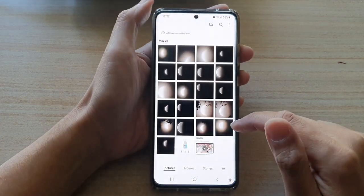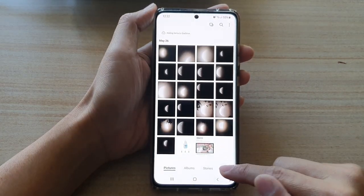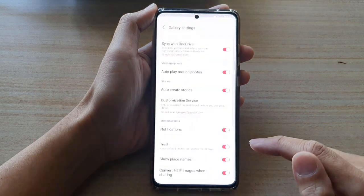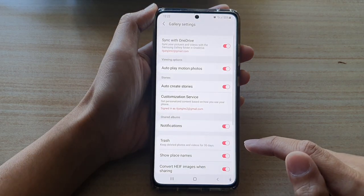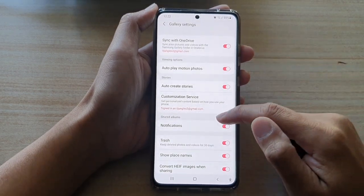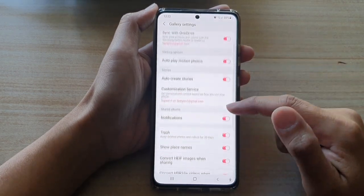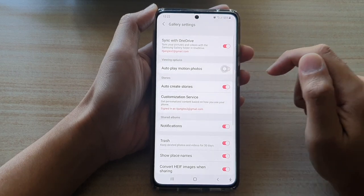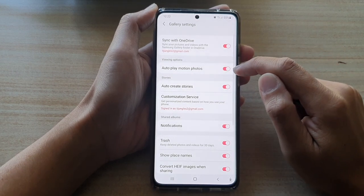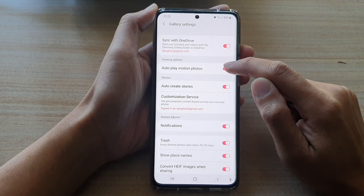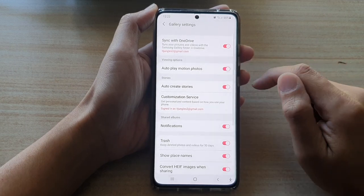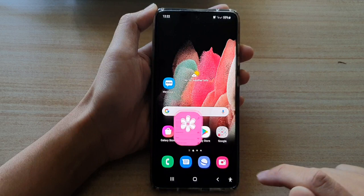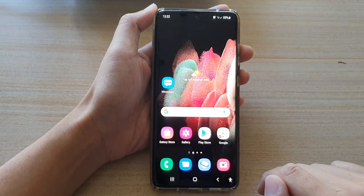In Gallery, tap on the option key down here and tap on Settings. In Settings, go down and tap on Auto Play Motion Photos. Tap on the switch to turn it on or turn it off, and that's it. Finally, tap on the home key to go back to your home screen.